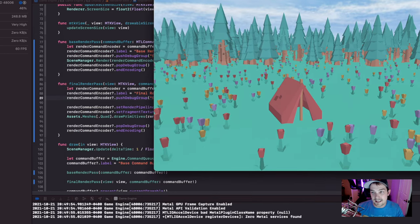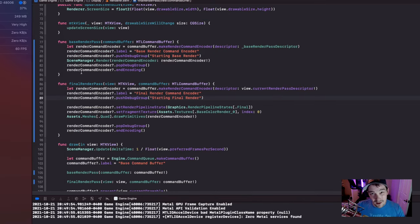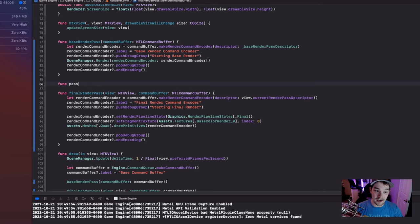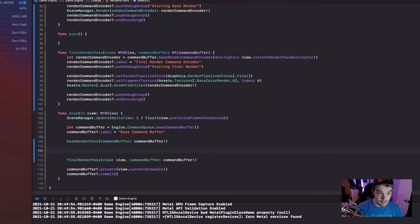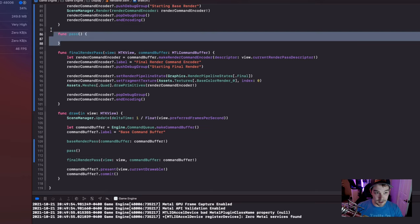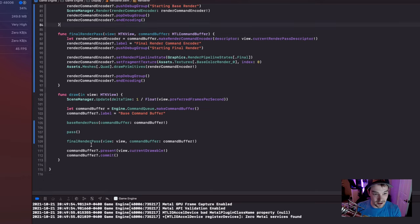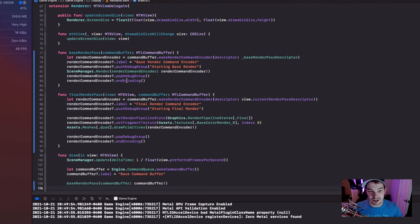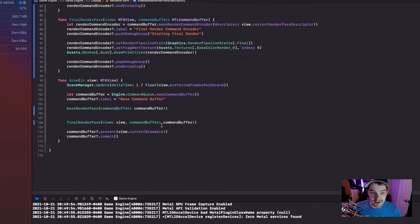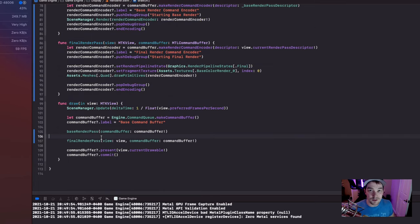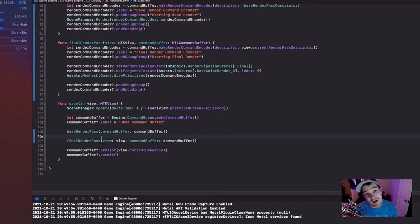Just so you guys know, after this video you should be able to go in and create intermediary passes. If you want another pass, do the same thing and pass in the command buffer. If you want to do some more rendering to different textures, just create another render pass descriptor and render some different targets — do shadow mapping, have fun with it. I hope you guys enjoyed this episode. If you did, leave a comment, leave a like. See you next time.